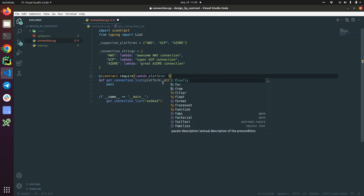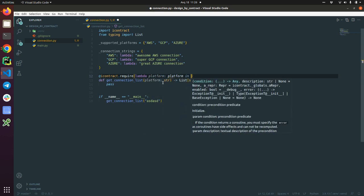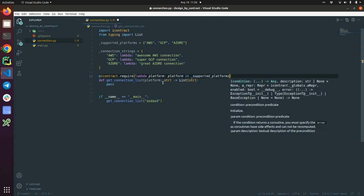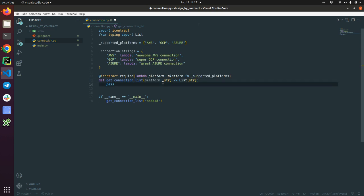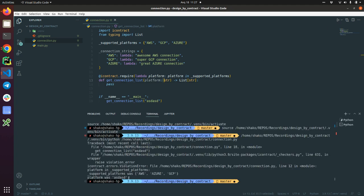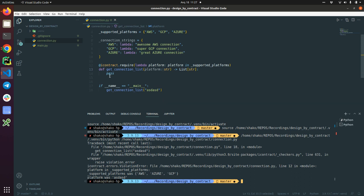Now it fails. We get a violation error saying that the platform in supported platforms was this one gibberish, but it should be AWS, Azure, or GCP. That's neat.